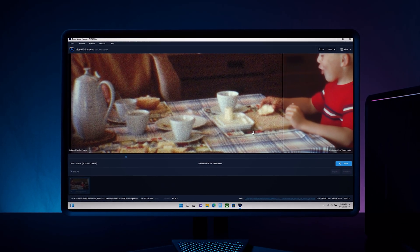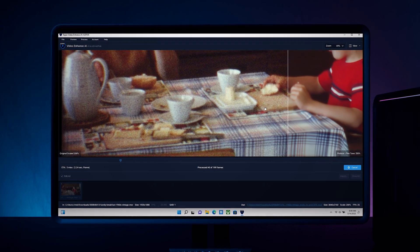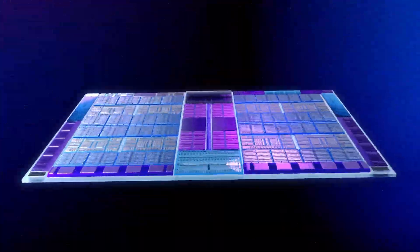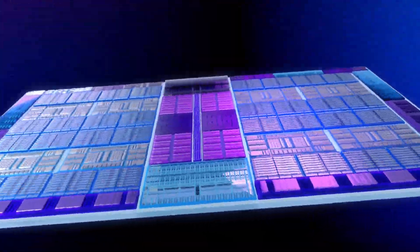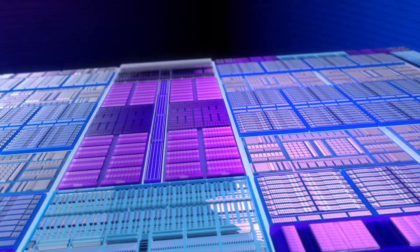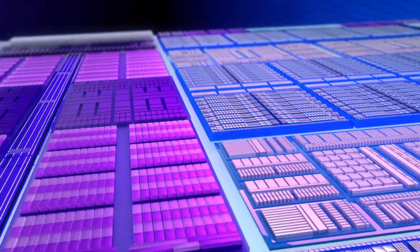However, AI augmented workloads can be very demanding. That's why we have engineered Intel Arc GPUs with dedicated AI acceleration.